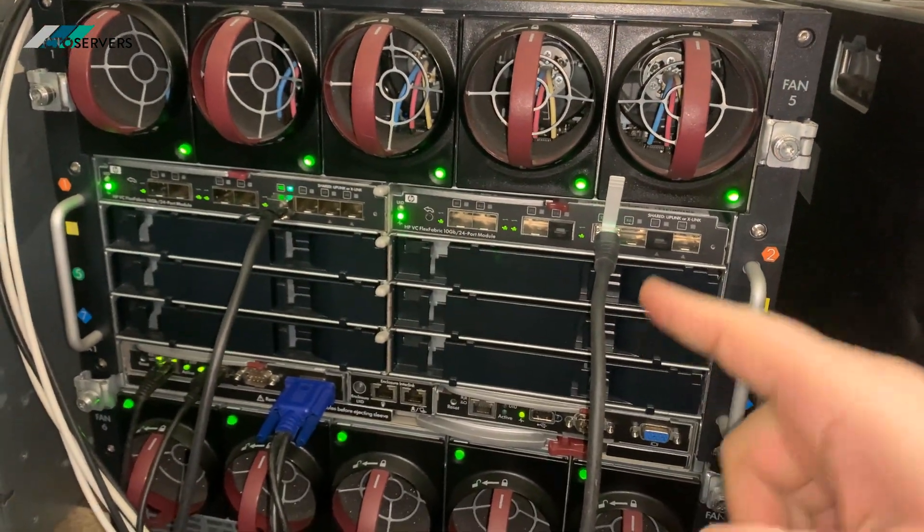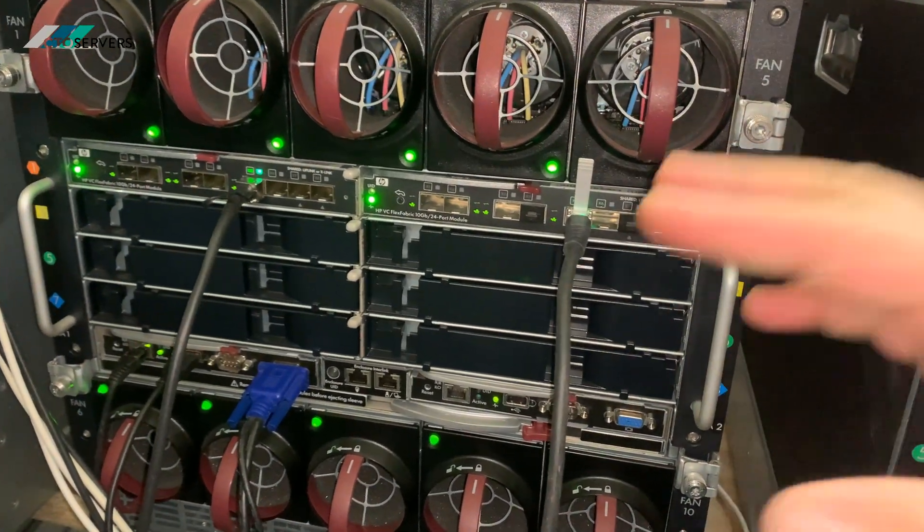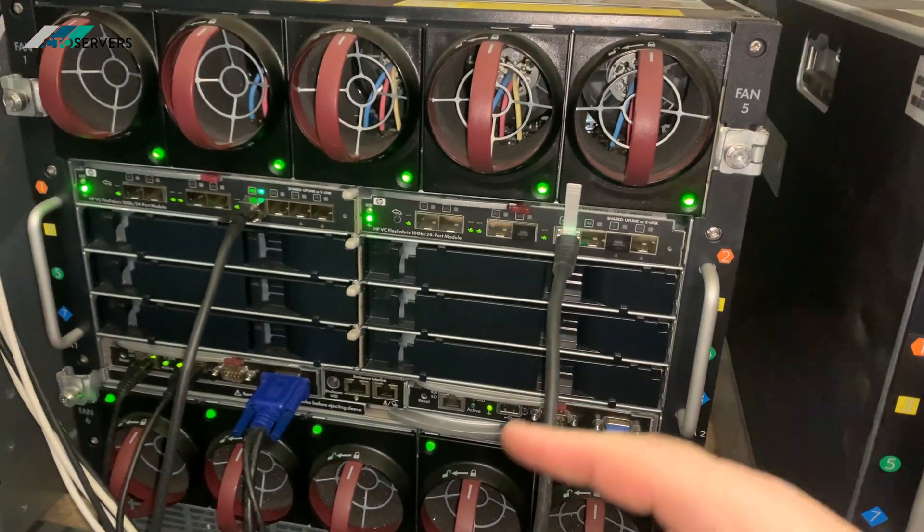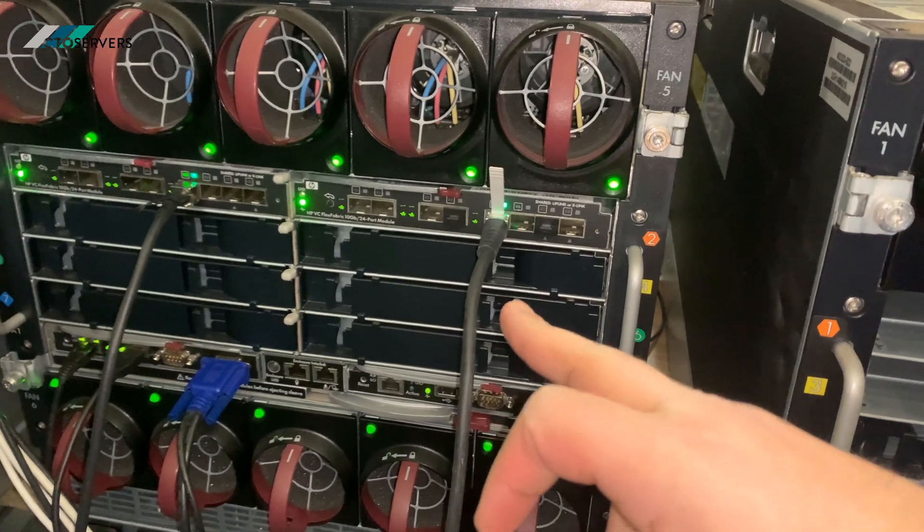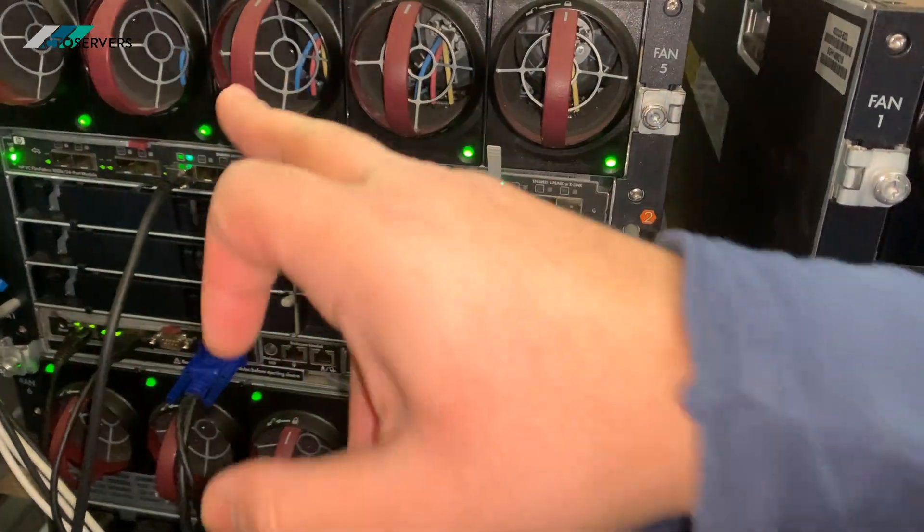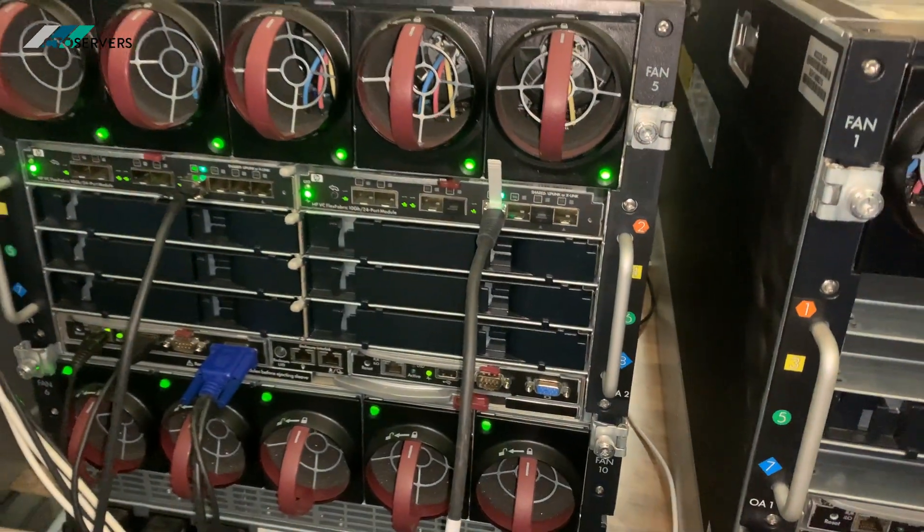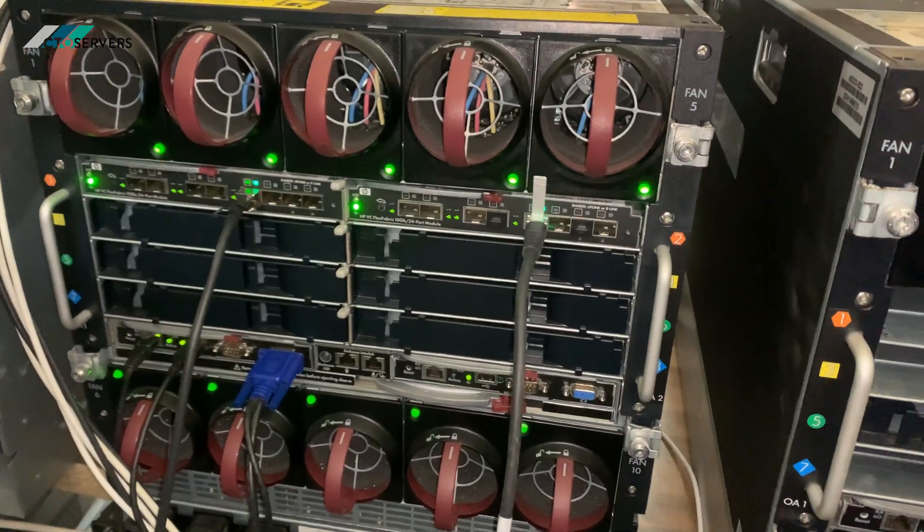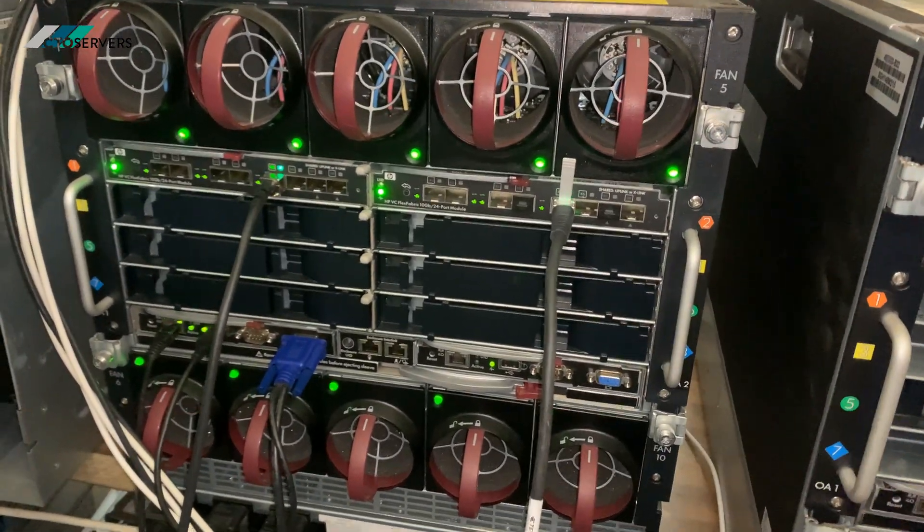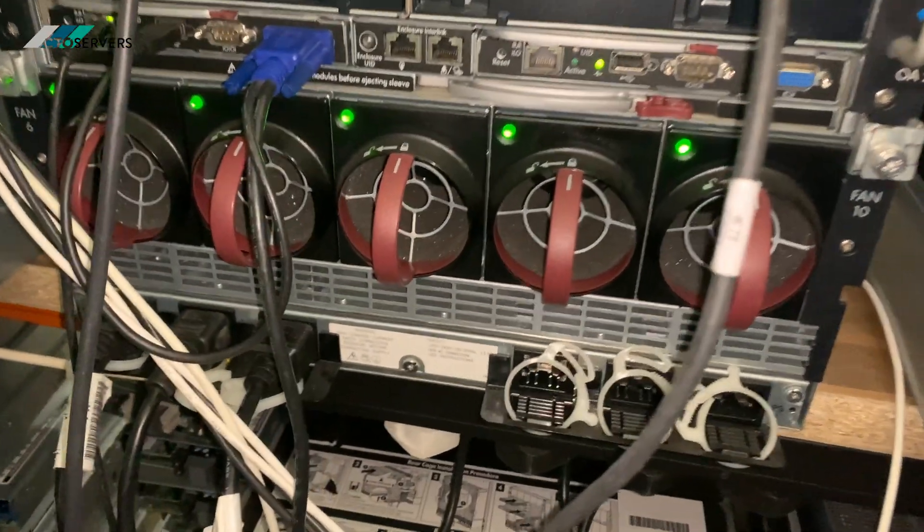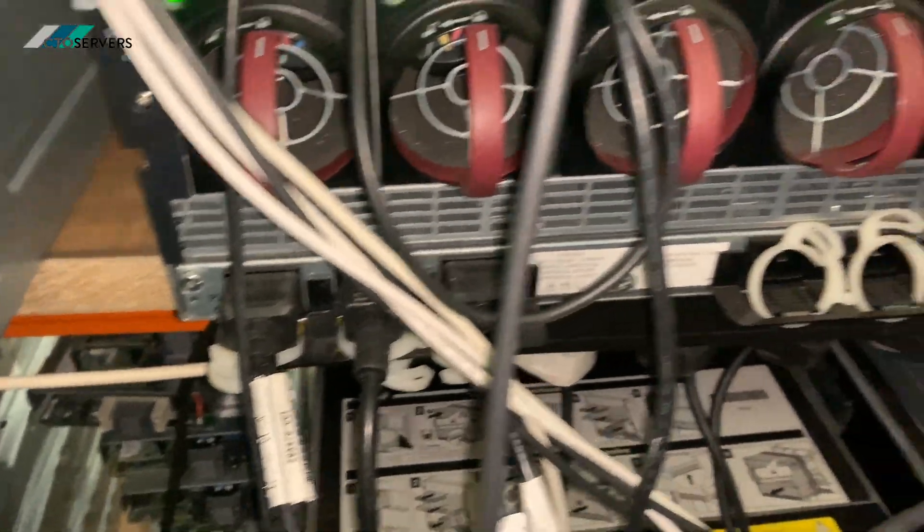As you can see it's just two duct cables connected to our 10GB switch which is giving every single blade internet access. We're just running off three power supplies as you can see.